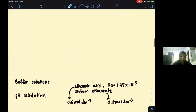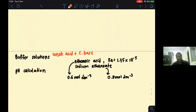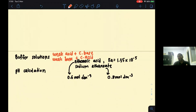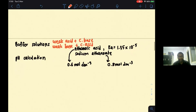The next topic is buffer solutions. A buffer solution contains either a weak acid and its conjugate base (the salt of the weak acid), or a weak base and its conjugate acid (the salt of the weak base). These combinations ensure that when a small amount of H+ or OH− is added, the buffer removes it and maintains the pH.